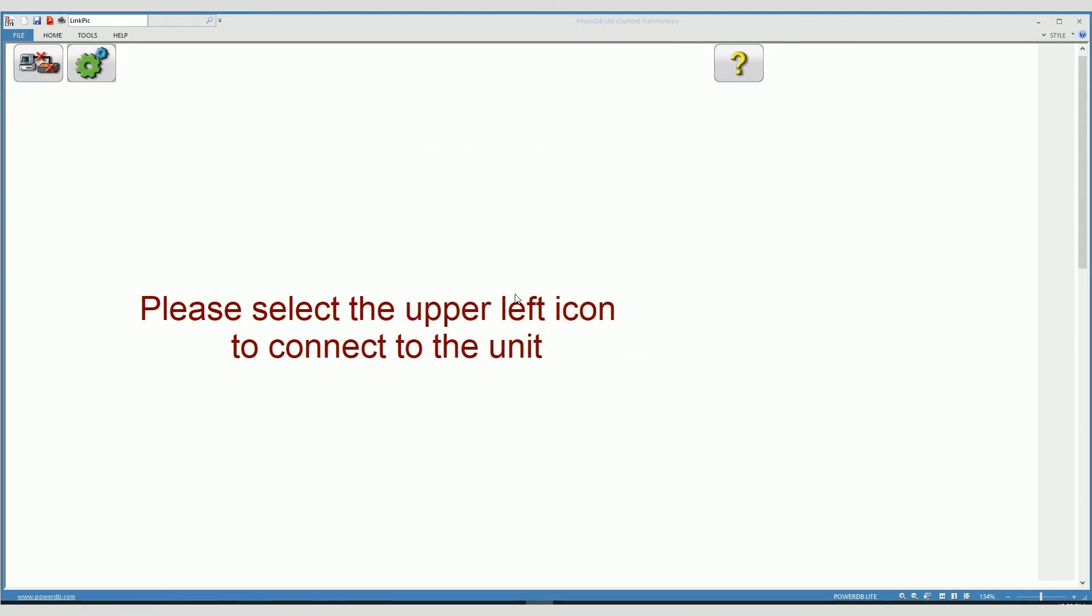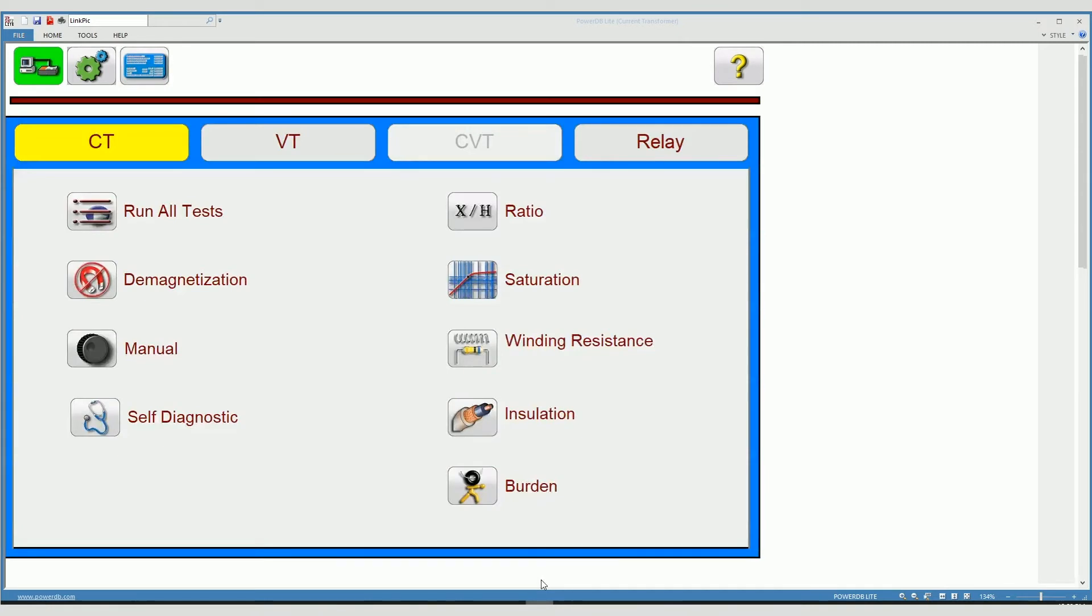When we click there, we are now connected to the unit as indicated by this green color on the bottom that indicates communication.